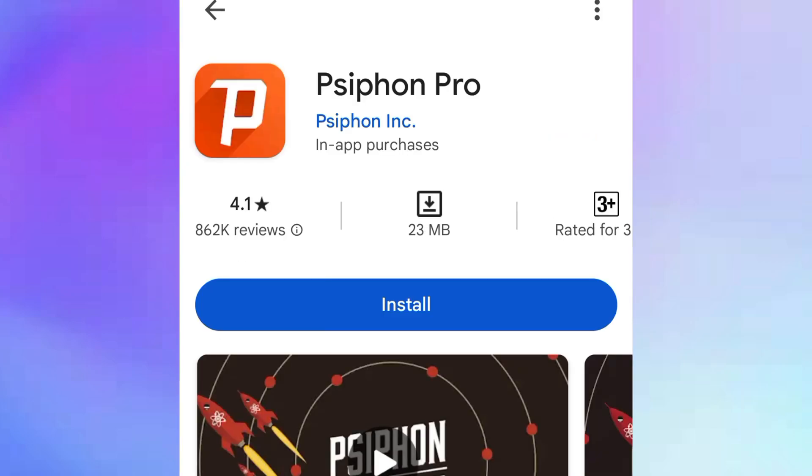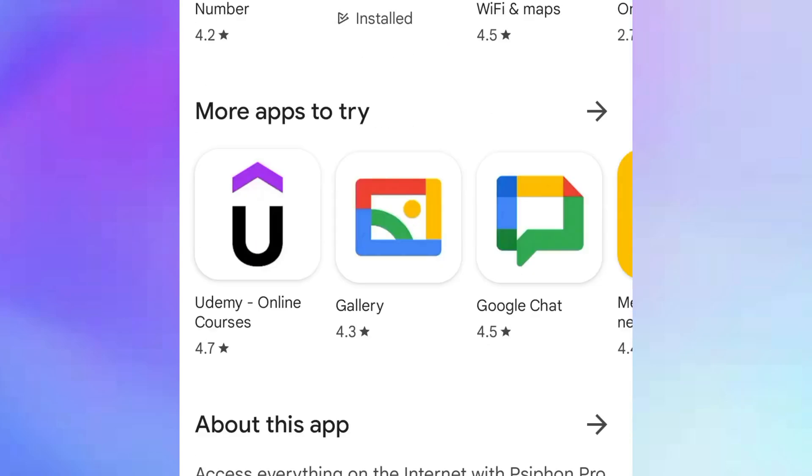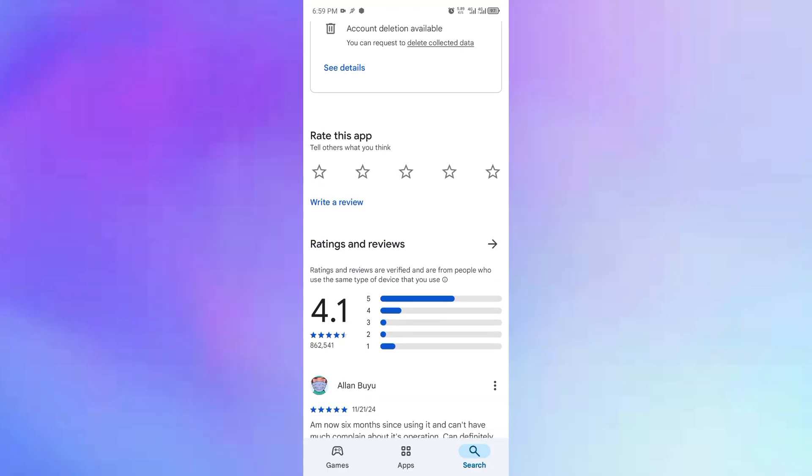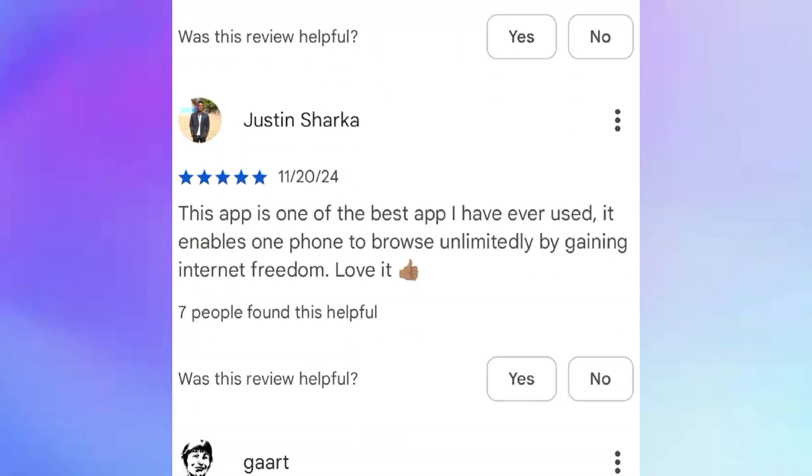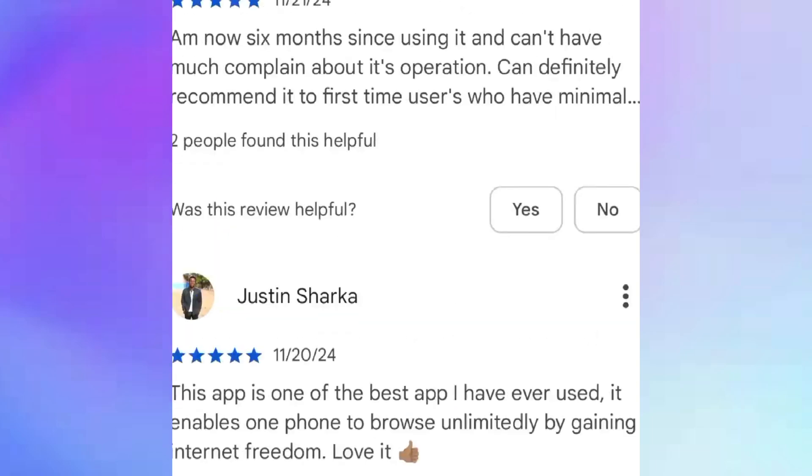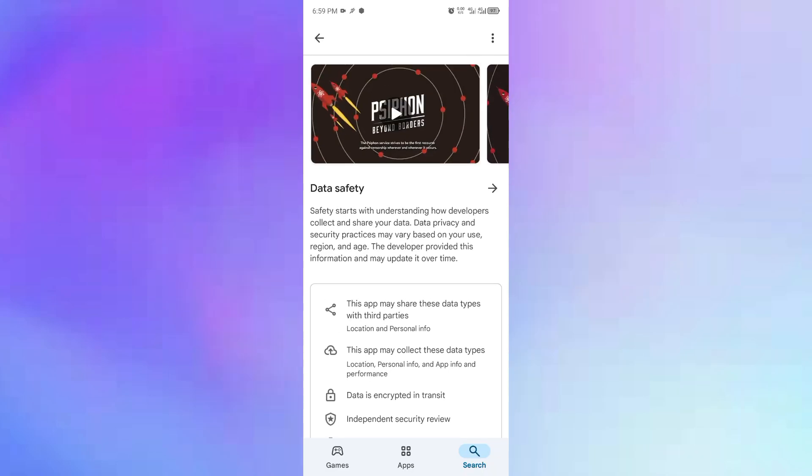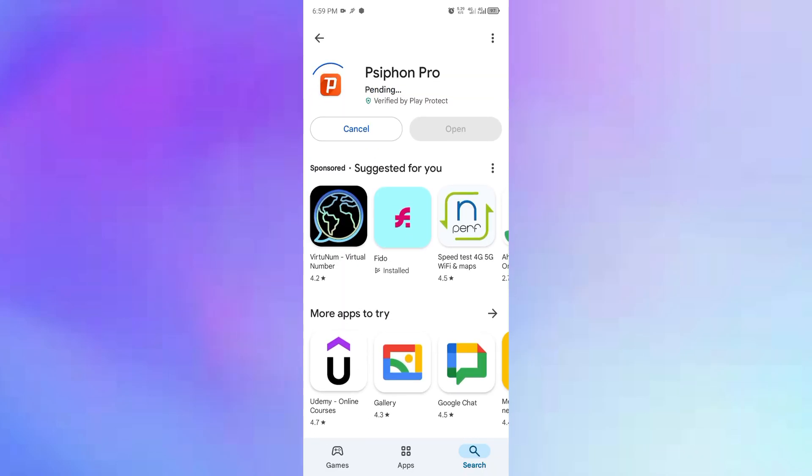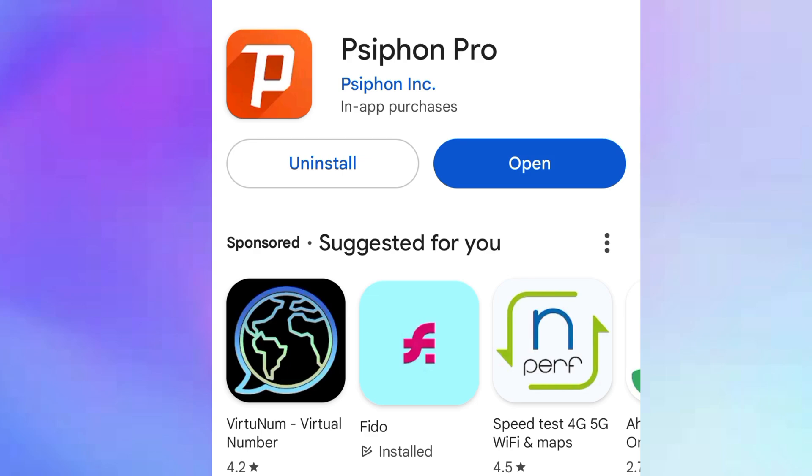Just tap on it and then go ahead and click on install. You can scroll down to see the reviews. It has got a lot of positive reviews, working for some people, and I believe it's also going to work for you. It is done.